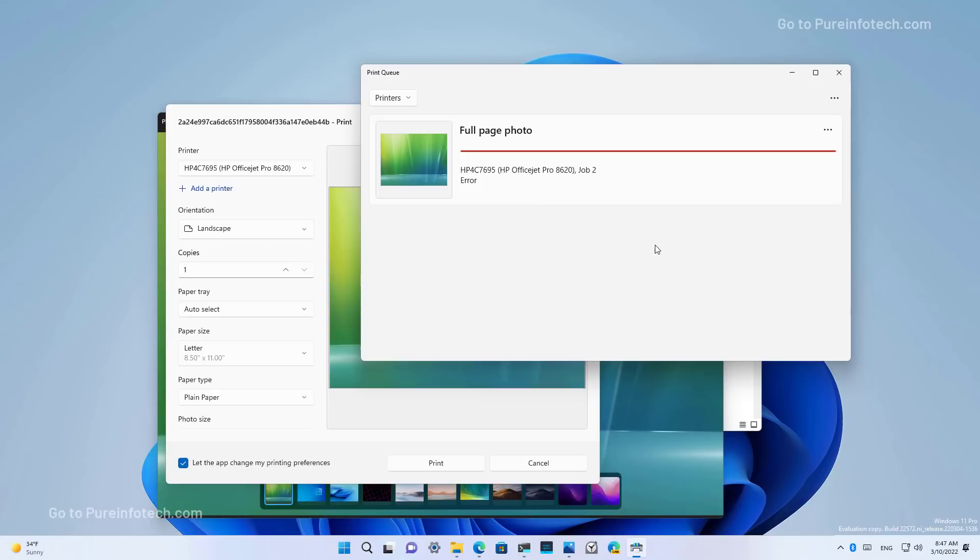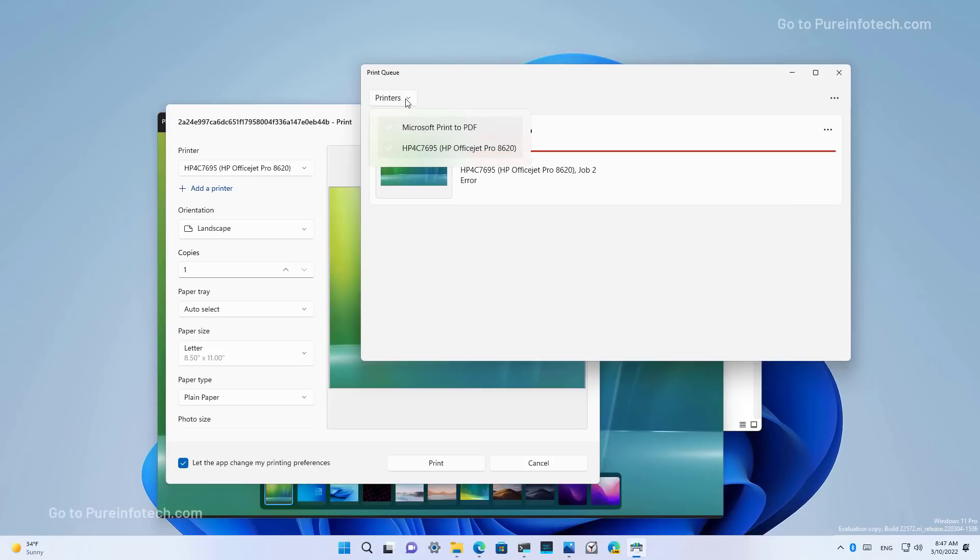For this video, I turned off the printer. That's why we see an error and we can see that we have a menu where you can pause, restart, or cancel the print, and we also get a menu to select the different print queues for other printers.